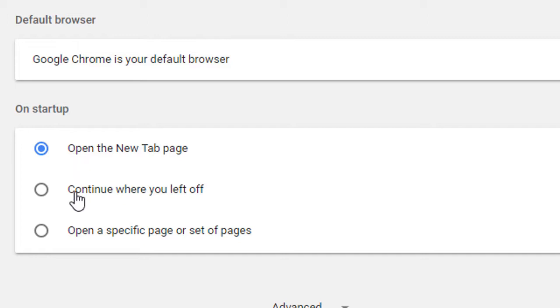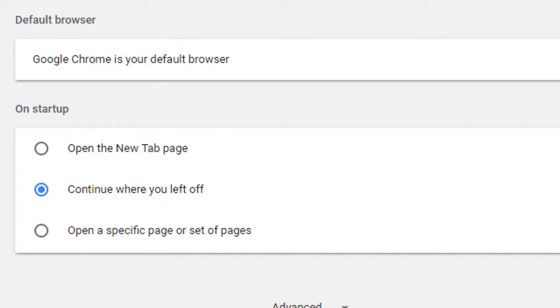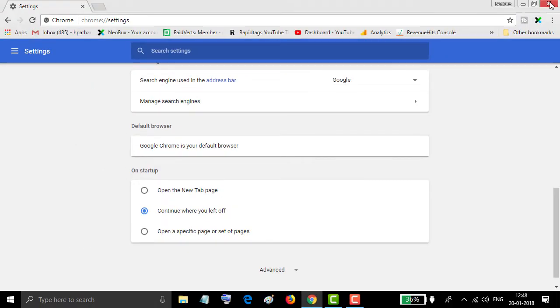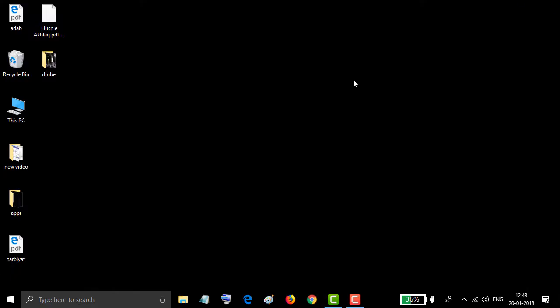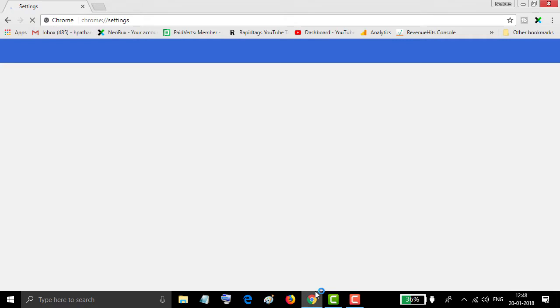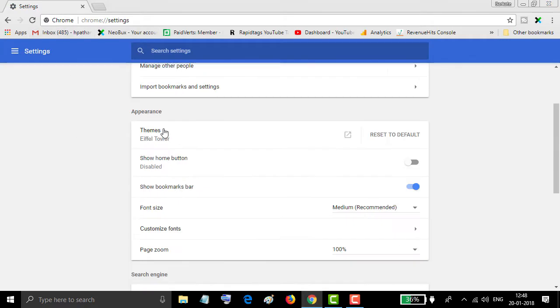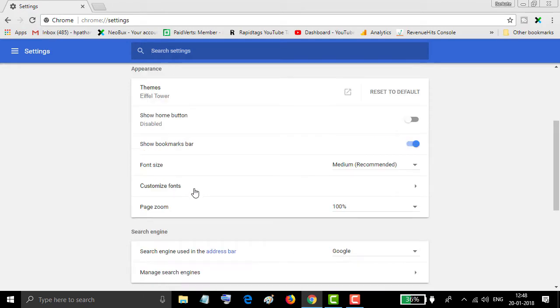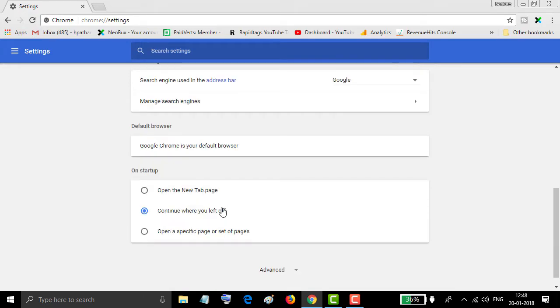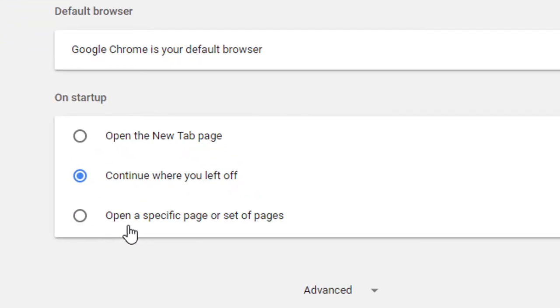The second option is 'Continue where you left off.' Let's test this one. Now close and open again. You can see you left on Settings, so you find here Settings.